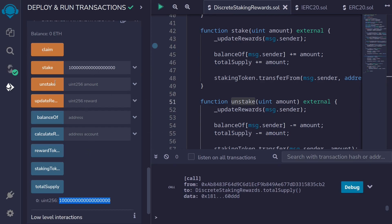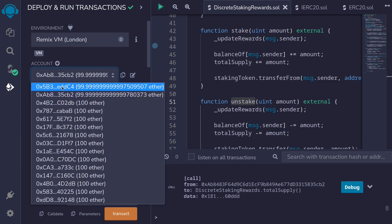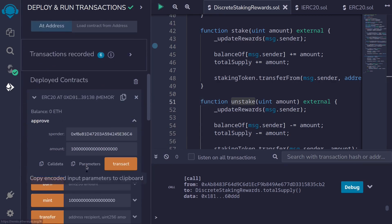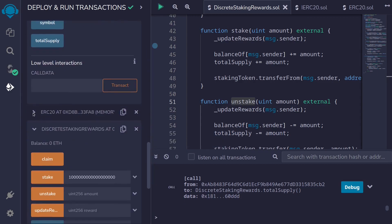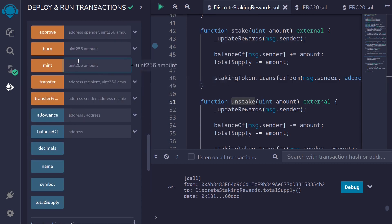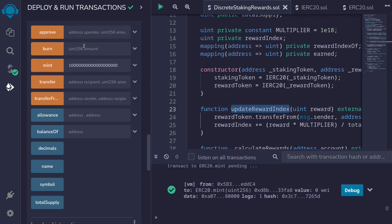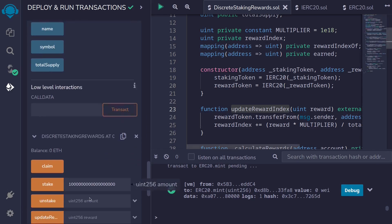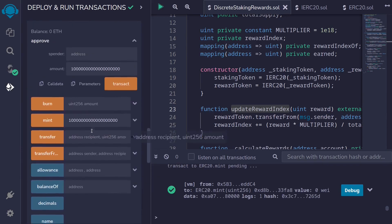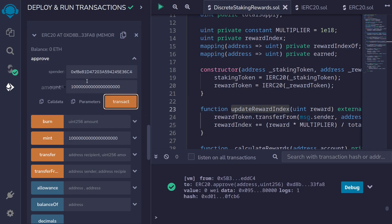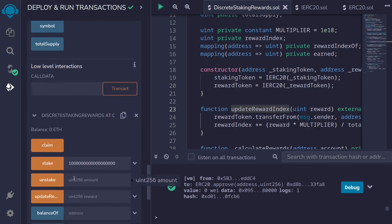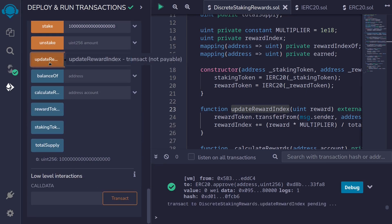Next we'll provide some rewards into this contract. I'll scroll up and switch to account one, then mint 10 reward tokens — this token also has 18 decimals, so 1e18 is one token, adding a zero gives 10 tokens. Then we'll approve that amount for the staking rewards contract and call the function updateRewardIndex, passing that same reward amount.